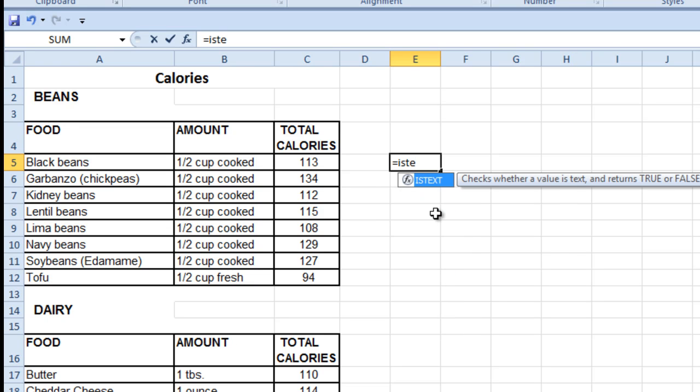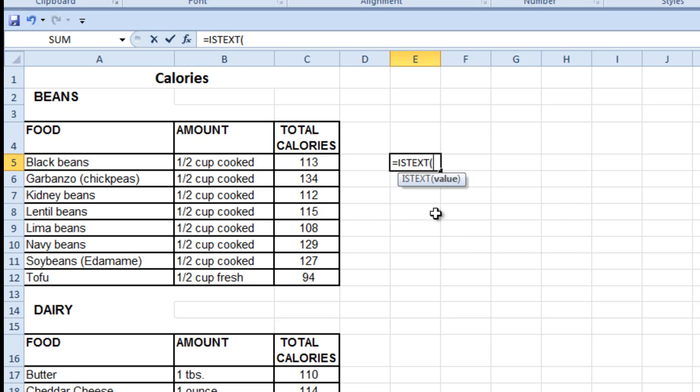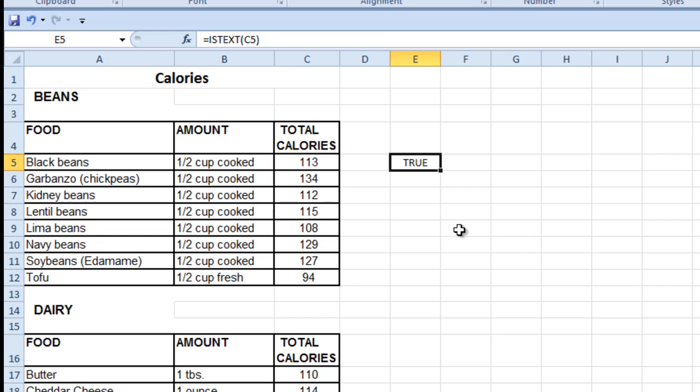So just to check, is text that, press control enter, and it says yep, true, it is text.